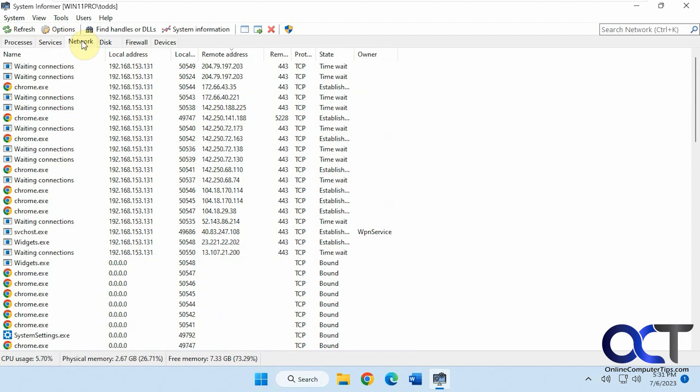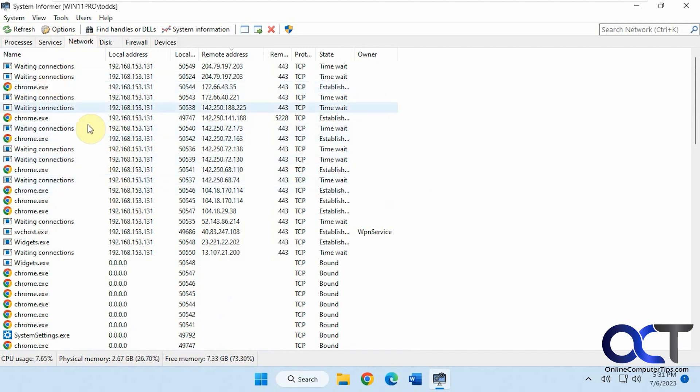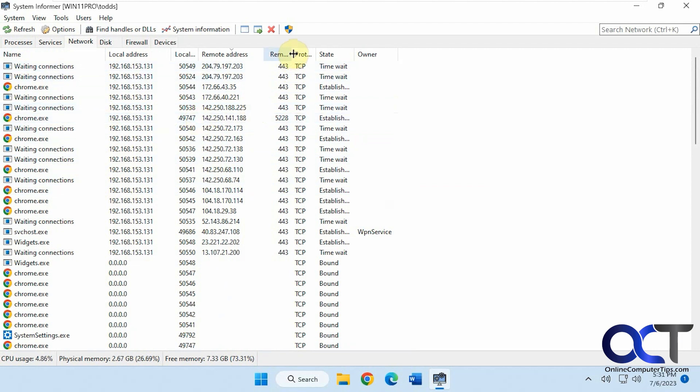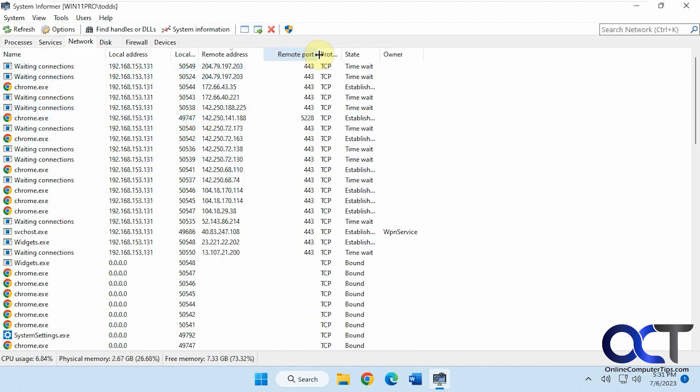Then we have network. So here's all the connections. I don't really have much going on. So most of it's just Chrome. And then also other ports waiting for a connection here. Shows you the remote port name, the protocol, the state, the owner, local and remote address.